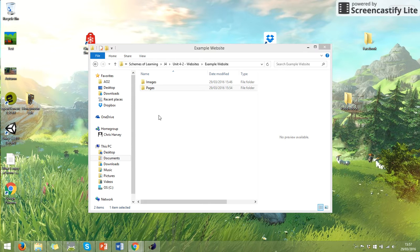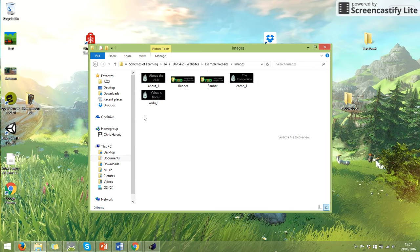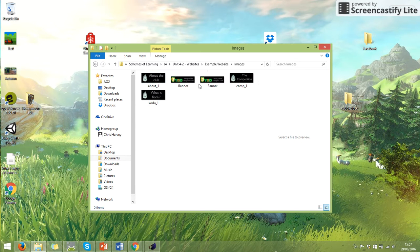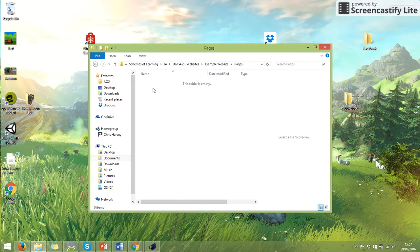What you should have done already is created your website folder and have a section for images. You should at least have your banner in there, you might have your buttons as well, and a section for pages which will be completely empty.